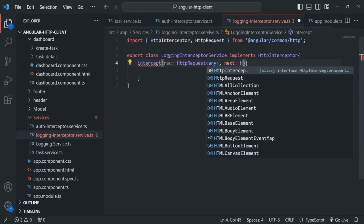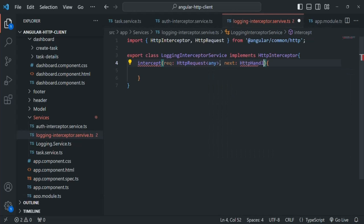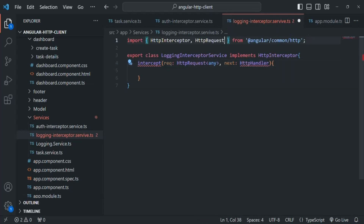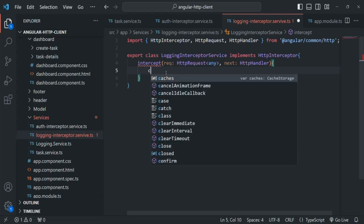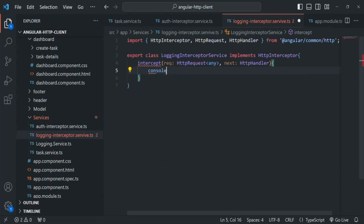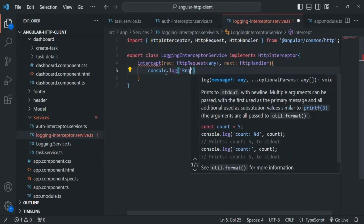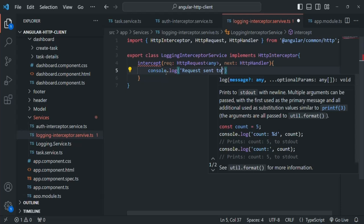The second argument is 'next', of type HttpHandler, which we also need to import from angular/common/http. Inside this method, we are not going to write any complex logic. We are simply going to log to which URL the request has been sent, using a console.log statement saying 'request sent to url'.